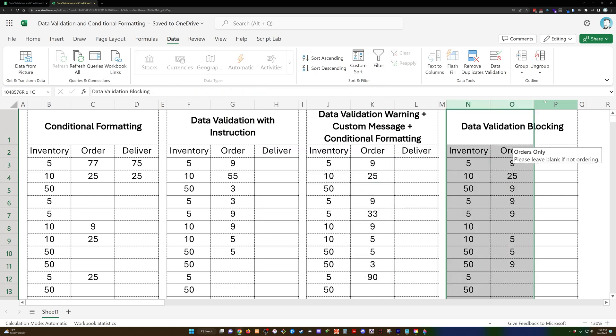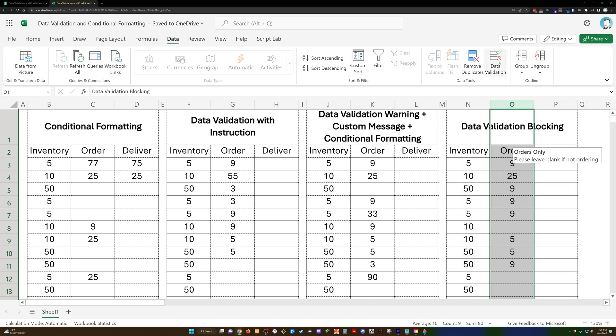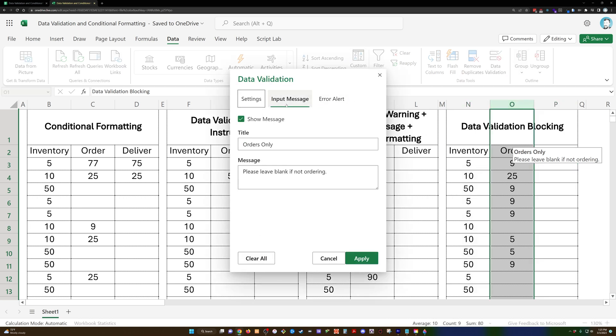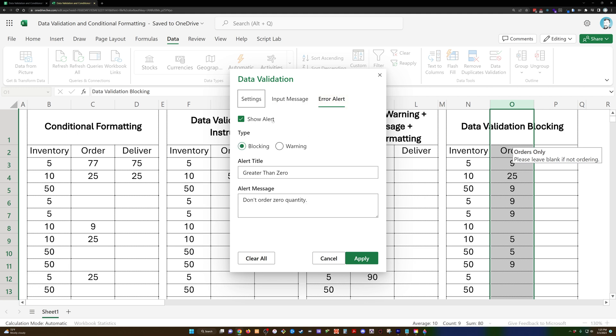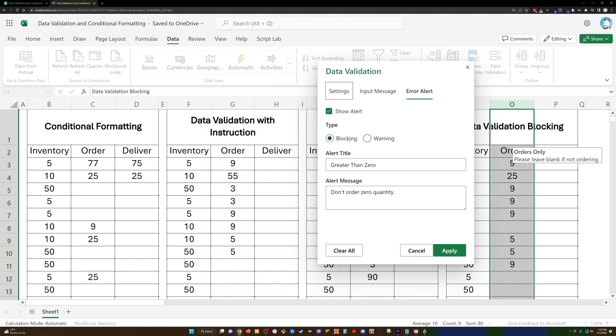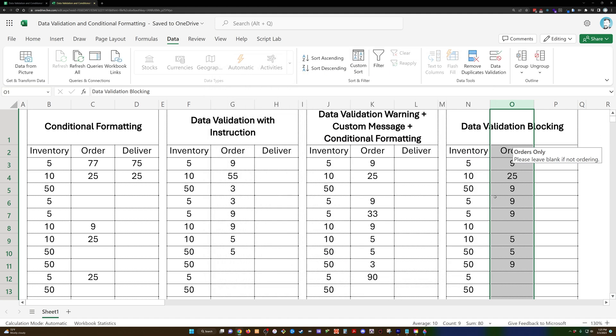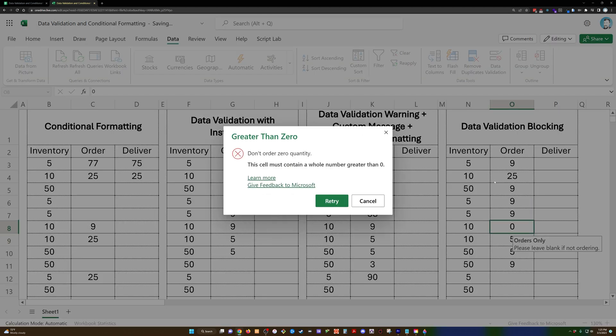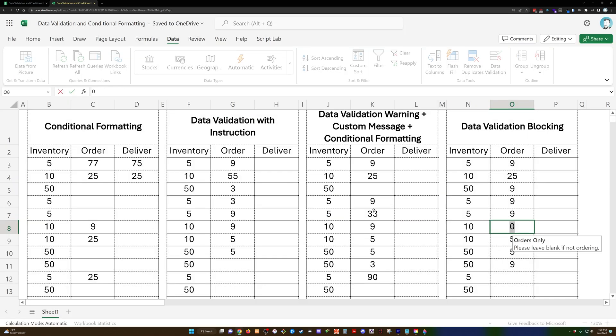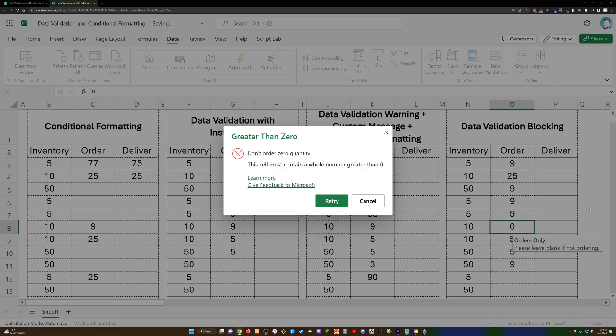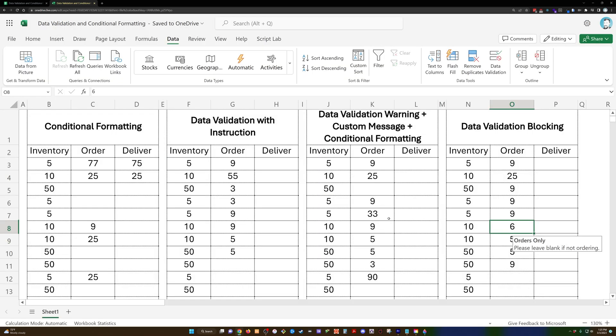In our final example, we're just going to block that altogether, though. In this data validation, all this is the same, but then we have an error alert that blocks the value. OK, so just like in our default example, if we hit zero, you can't do that. We have a message that explains it however we want to explain it. And then if you hit retry, you can enter a value, but you can't actually overwrite it to enter zero. OK, so these are some safeguards that we have put in place. I hope that's helpful for you.